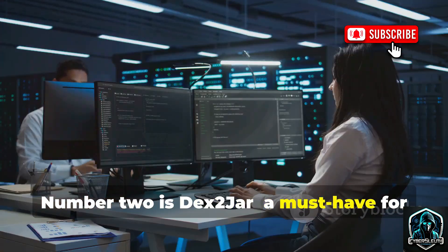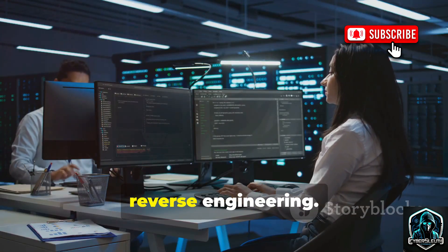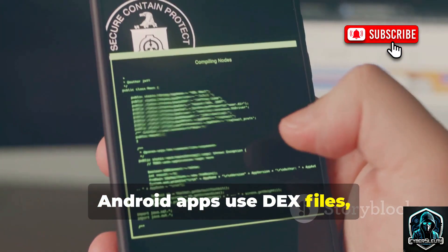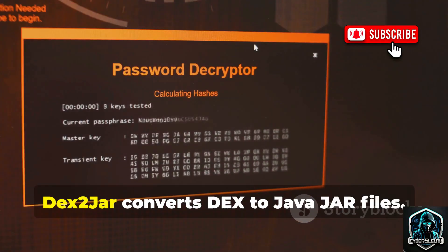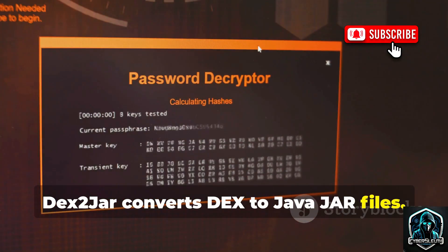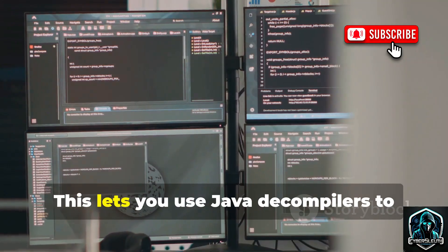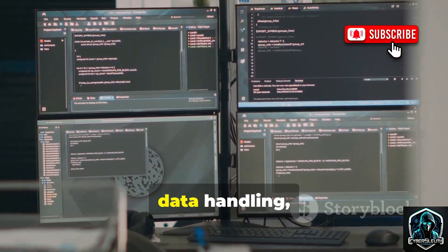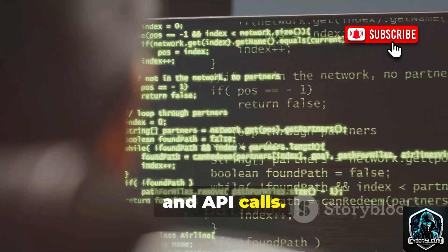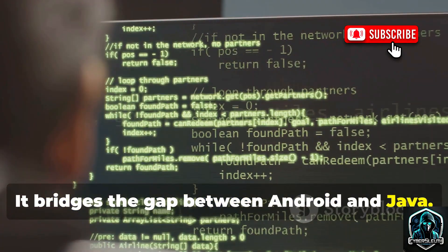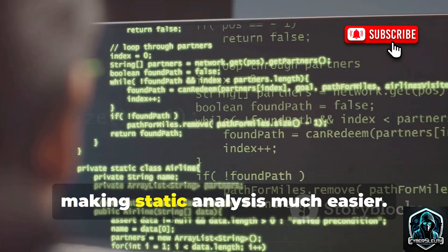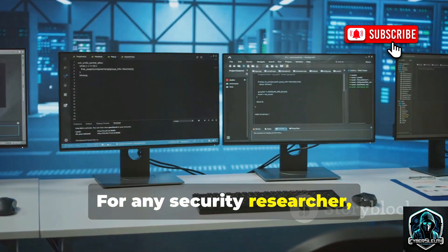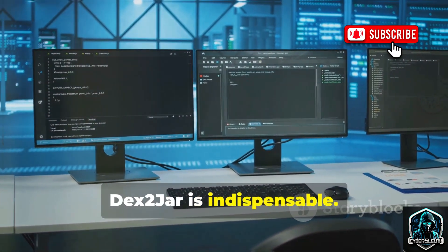Number two is Dex2Jar, a must-have for reverse engineering. Android apps use Dex files, which aren't easily readable. Dex2Jar converts Dex to Java Jar files, letting you use Java decompilers to inspect the app's logic, data handling, and API calls. It bridges the gap between Android and Java, making static analysis much easier.